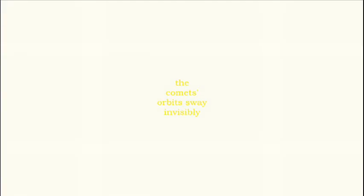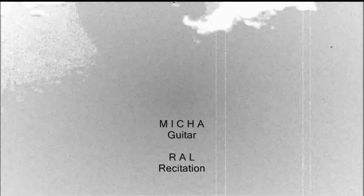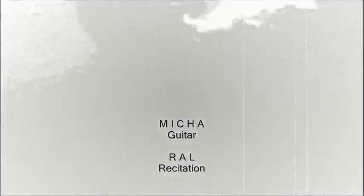Where, with a silent tone, the comet's orbits sway invisibly. The comet's orbit. Thank you.